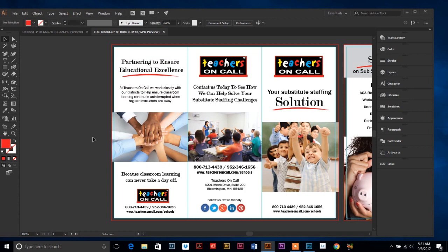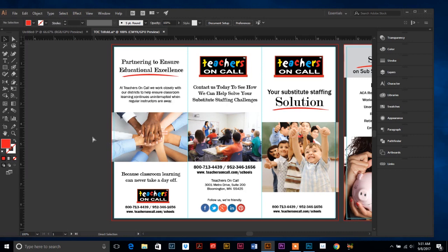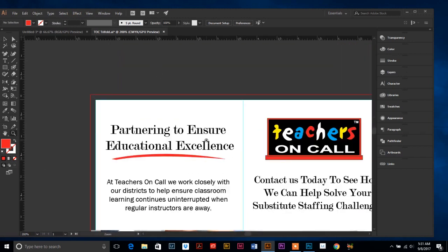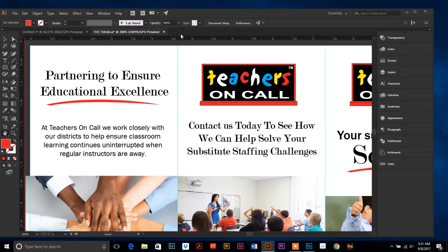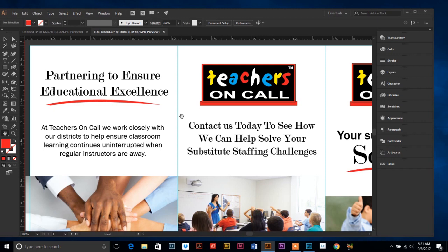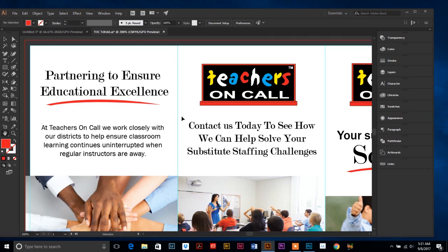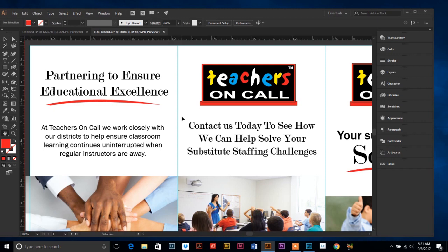Number seven. Control R to toggle between rulers and no rulers. You can see right now along the top and the left my rulers are showing. If you don't use rulers or you want to just bring them up when you're trying to measure something, control R toggles the rulers on and off. That one I use quite a bit. Along with this very last one.